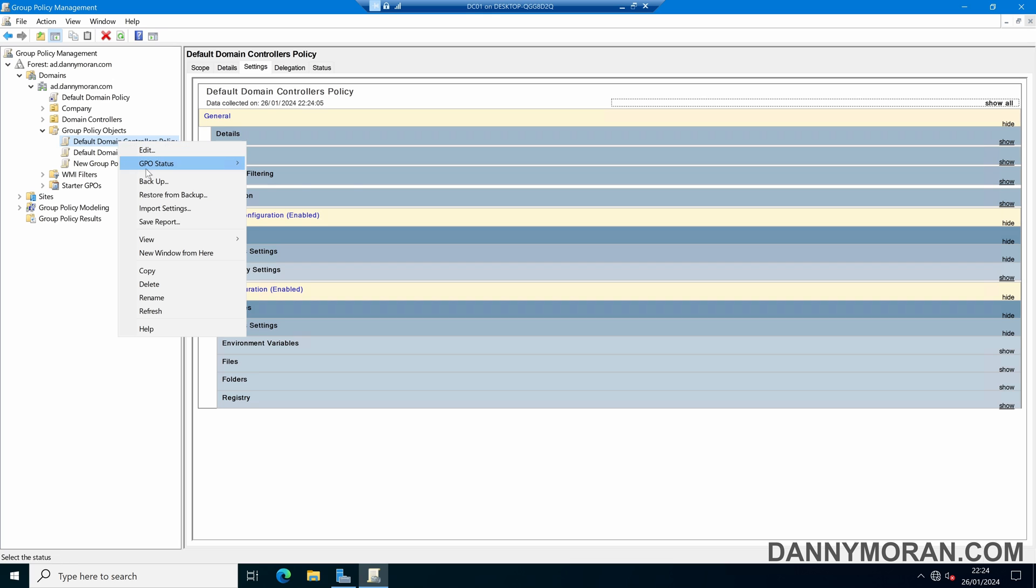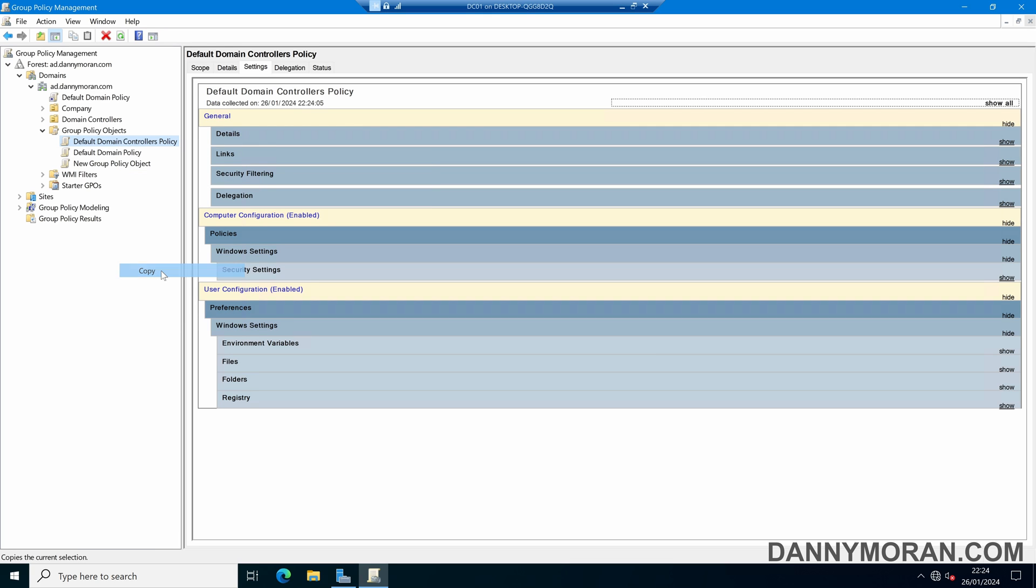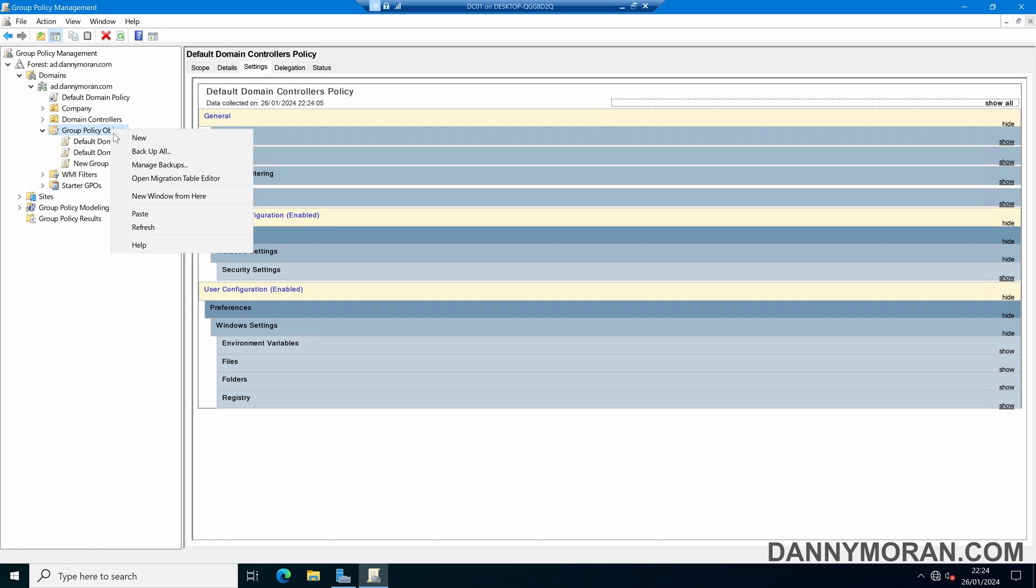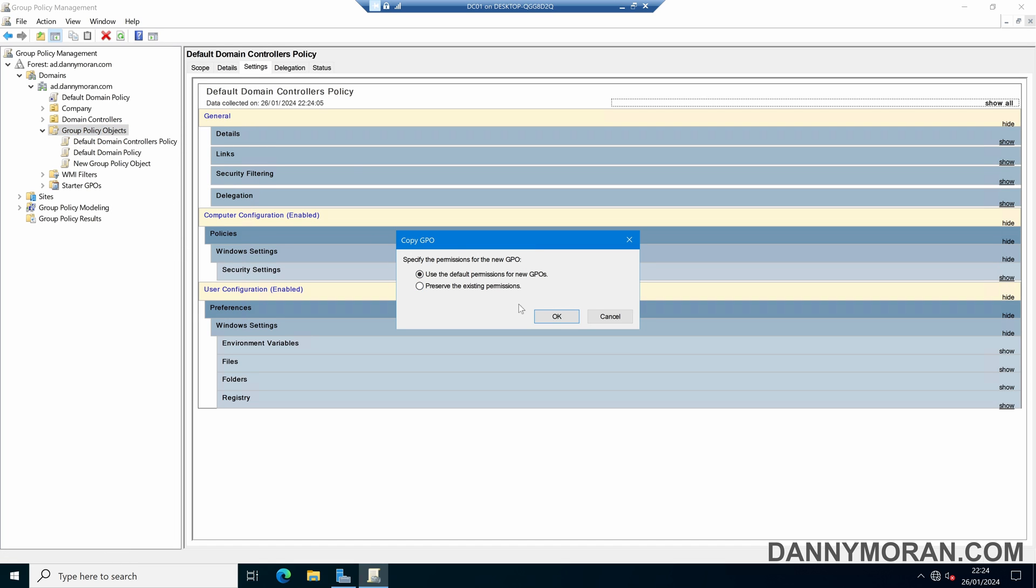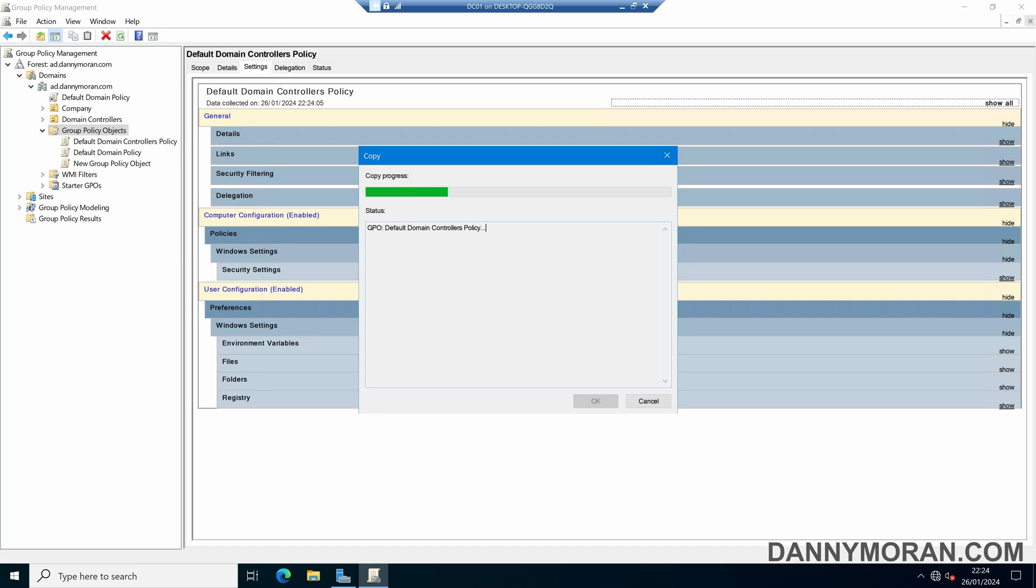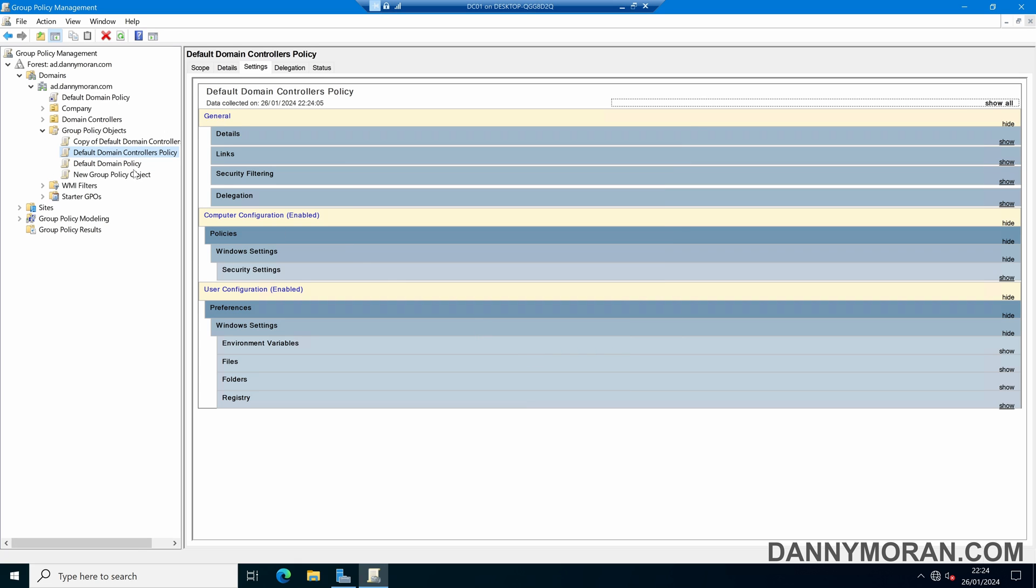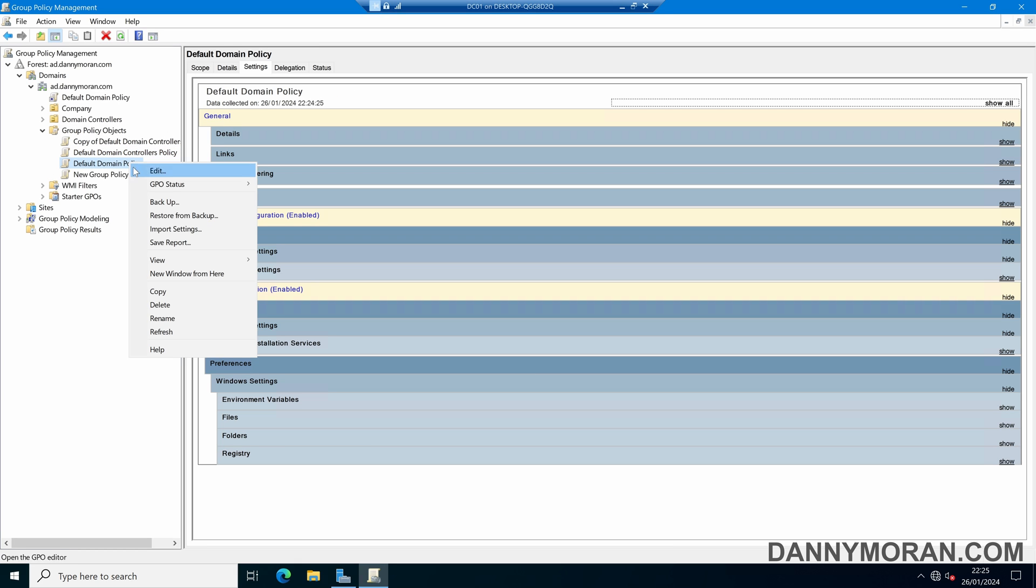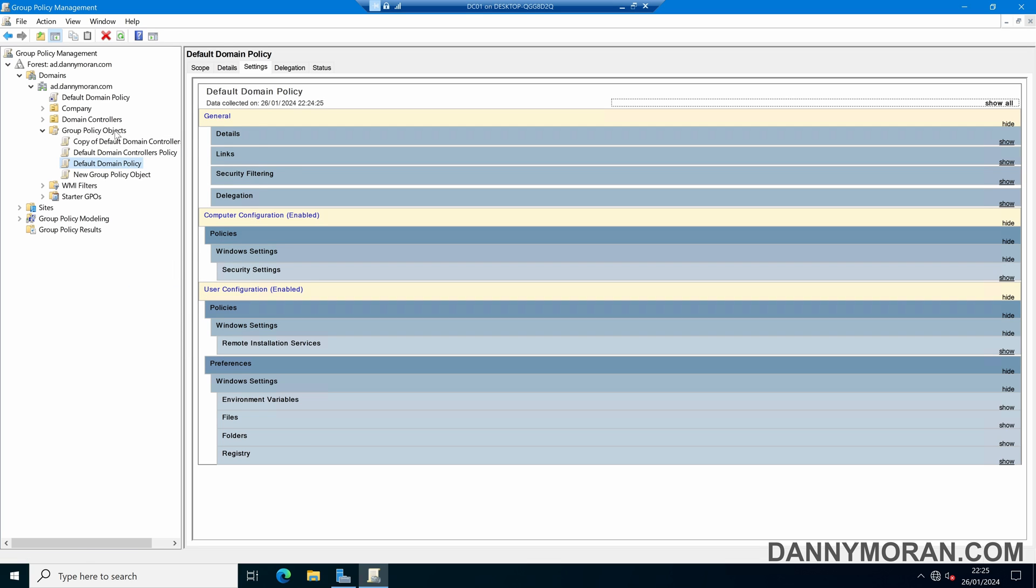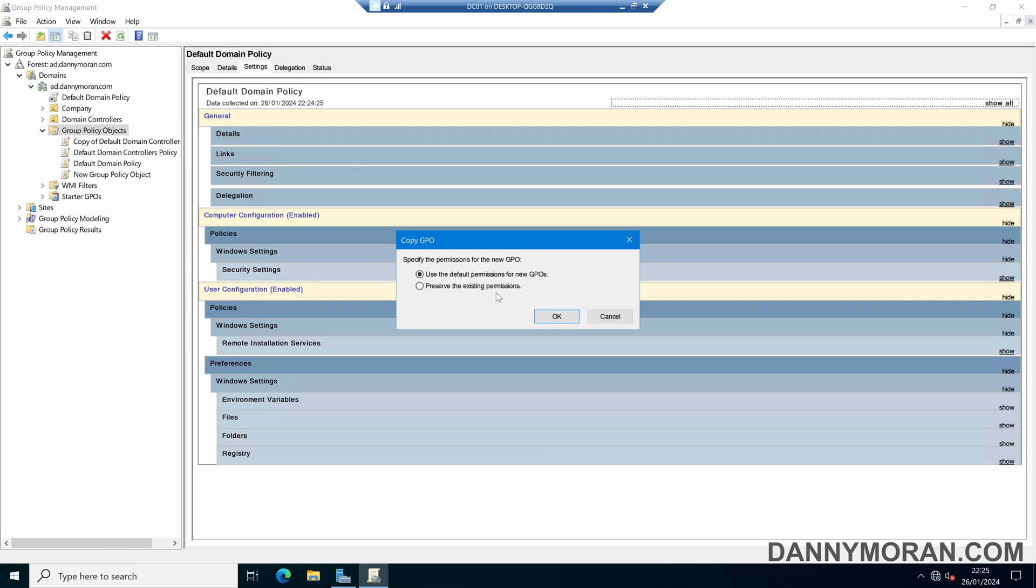So if we just either use the backup option from within the group policy management or we can just simply copy the GPO and then right click the group policy objects and press paste and then preserve the existing permissions. And if we do that for both the default domain controllers policy and the default domain policy we can just paste it, preserve the permissions.